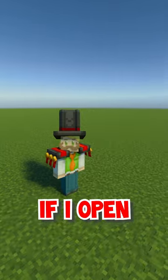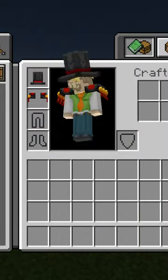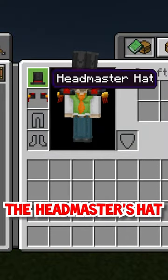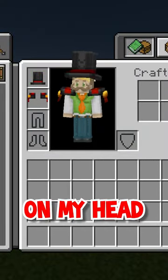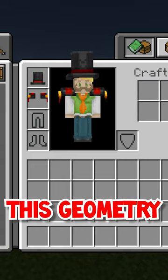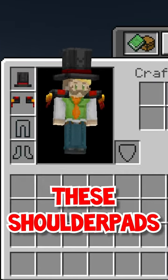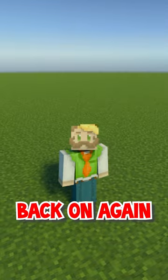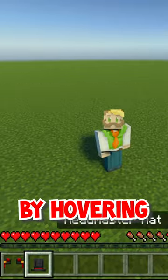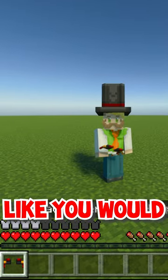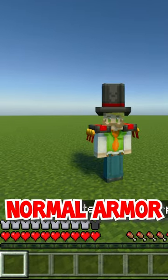You don't believe me? If I open my inventory, you'll notice that I am indeed wearing the headmaster's hat on my head. It has this icon and geometry, and these shoulder pads with their own geometry. Simply put them back on again by hovering over them in my inventory and right-clicking like you would do with normal armor.